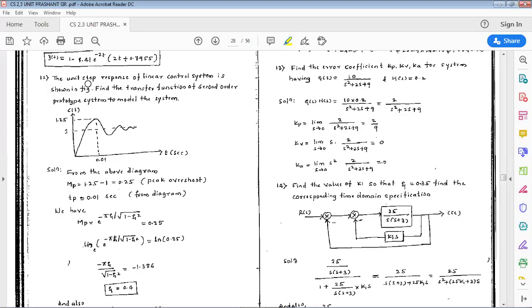Hello students. In this class we'll start with numericals. The problem statement is: the unit step response of a linear control system is as shown in the figure. Find the transfer function of a second order prototype system to model the system. This is the response of the system, c(t) versus t.